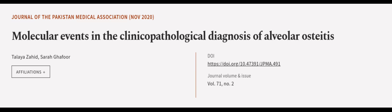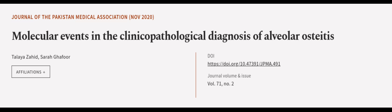This article was authored by Talaya Zahid and Sarah Gaffer. Wearearticle.tv, links in the description below.